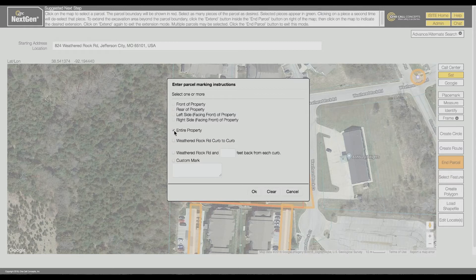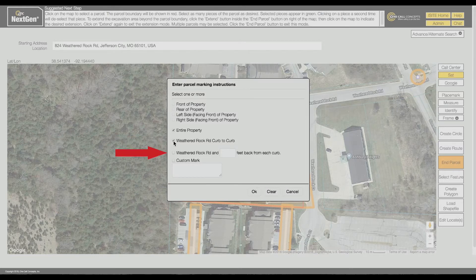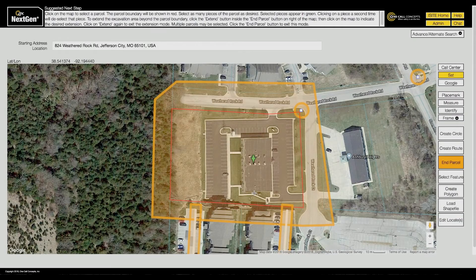If you are working in the street or across the street from the address, you must choose the Dig Street, Curb to Curb, or Dig Street and Blank Feedback from Each Curb option. Choosing either of those options will allow the polygon containing the parcel to expand to include those areas. To exit Select Parcel mode, click End Parcel.